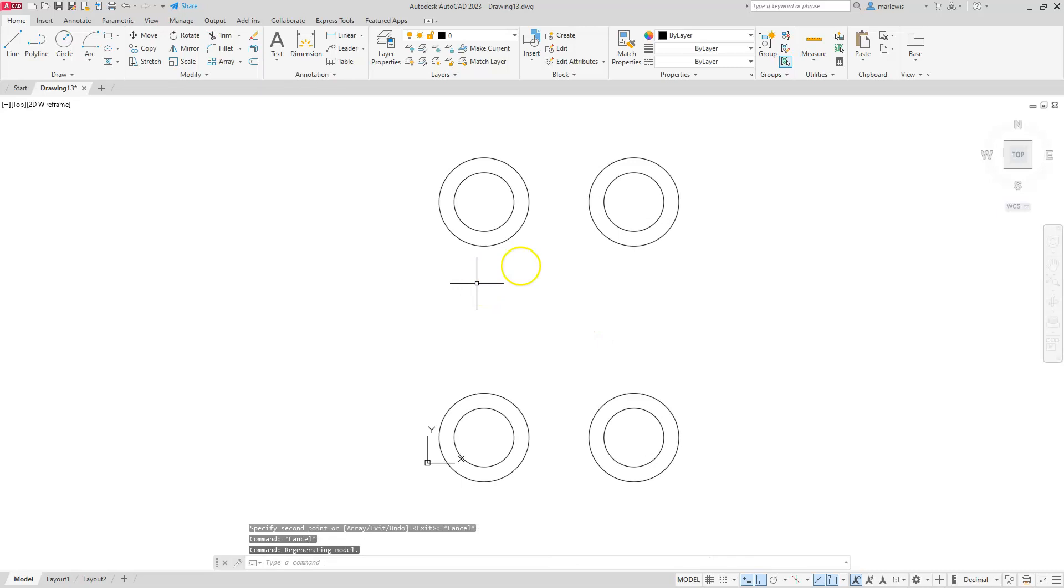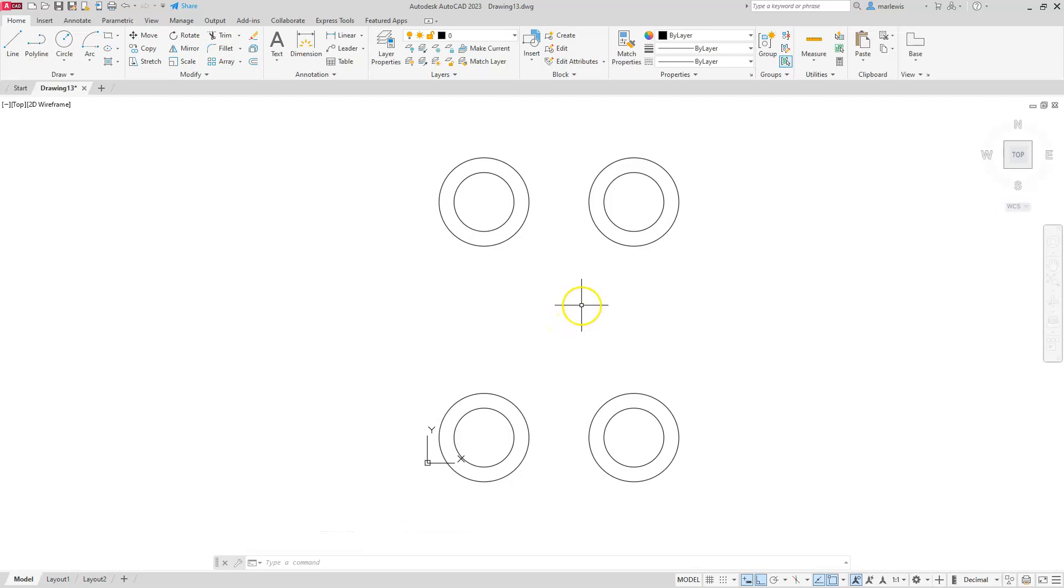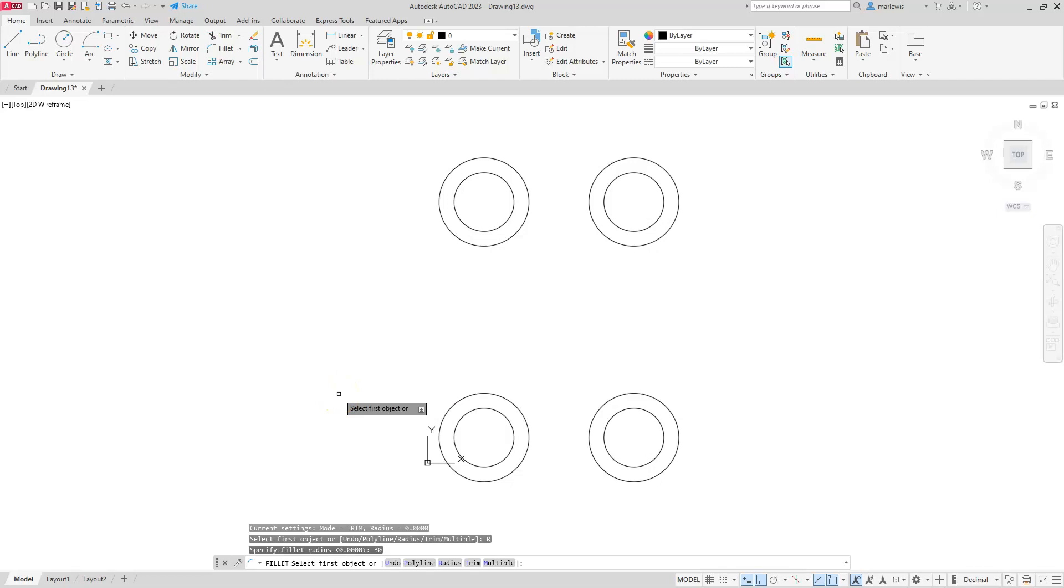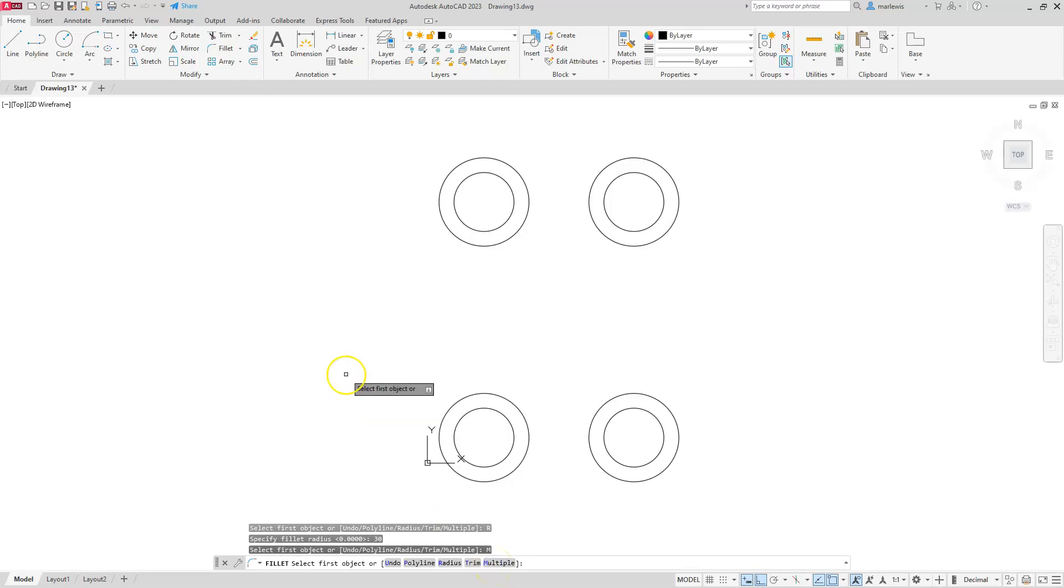All right. So now I'm just pulling my screen down so I can see everything. The rest of these have a radius or radii of 30. Let's go ahead and set up our fillet for that. So we're going to go to fillet, radius, 30, enter, and then I'm going to select multiple since I have all of these radii the same.